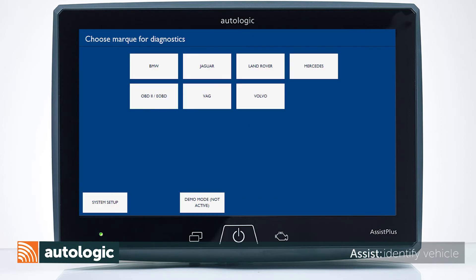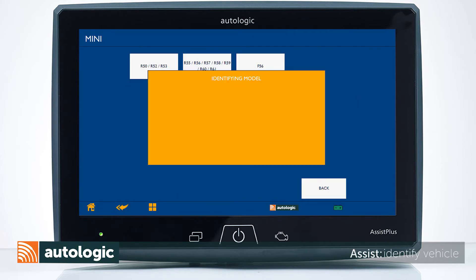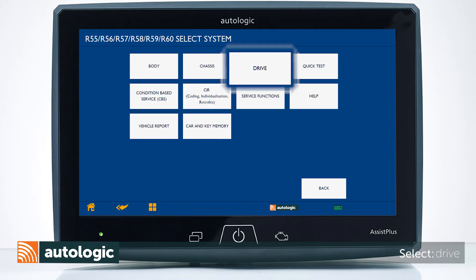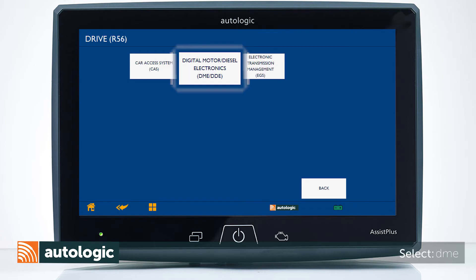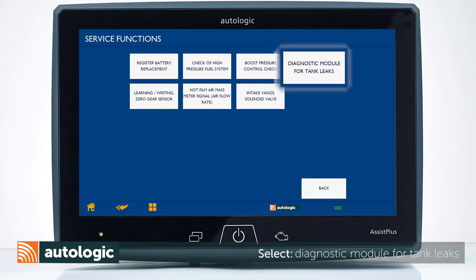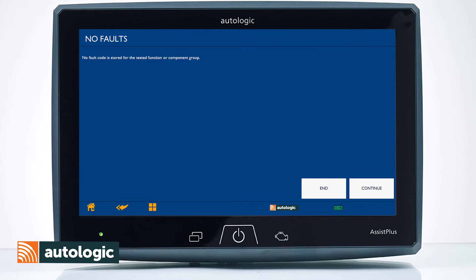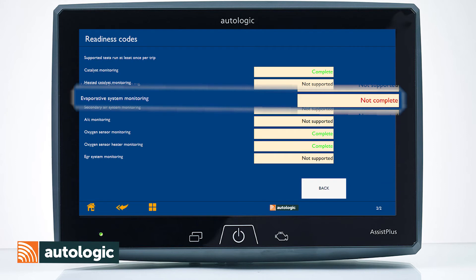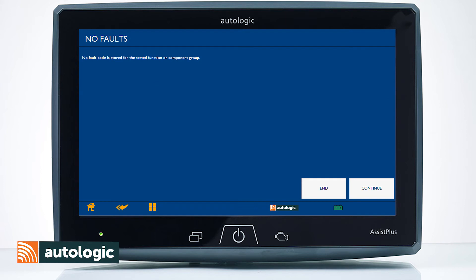Return to the main menu. Identify the vehicle you're working on. Select Drive, then select DME. Select Service Functions, then select Diagnose Module for Tank Leaks. If the screen displays no fault code is stored for this component group, the system has no faults at this time, but the monitor has yet to run to completion. You can force the monitor to run to completion to speed an inspection process or confirm a repair was successful.